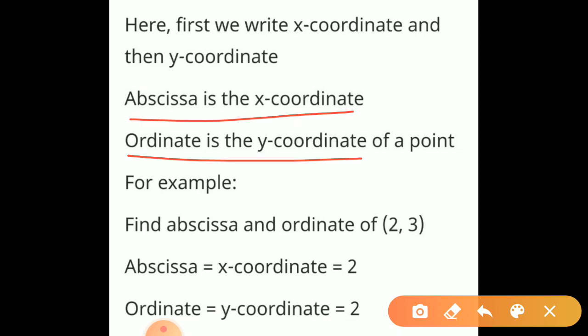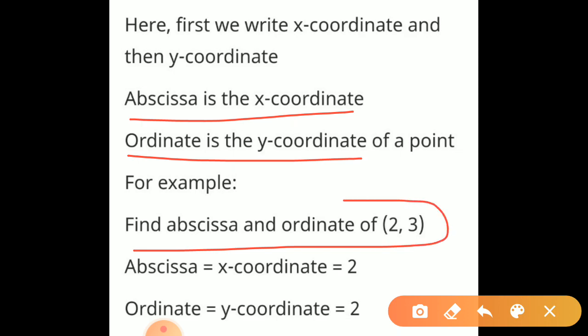One example is here. Find the abscissa and ordinate of this point: (2, 3). Now you have to tell us what the abscissa is called and what the ordinate is called. So dear students, abscissa means x coordinate and ordinate means y coordinate. So here, the abscissa will be 2 and the ordinate will be 3. Clear?